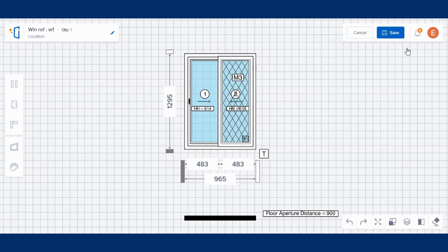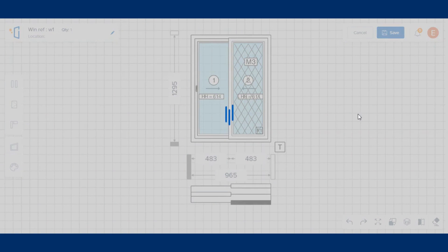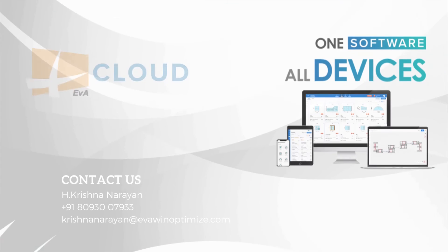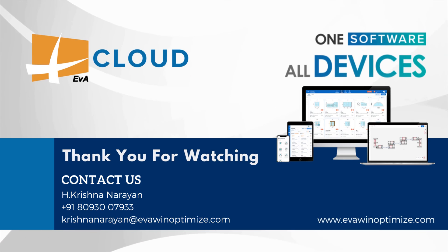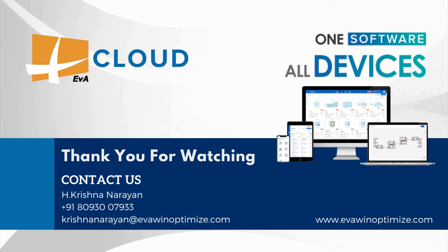Once done, save the design. Thank you for watching. For more information, feel free to contact.